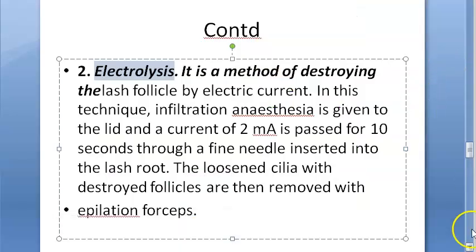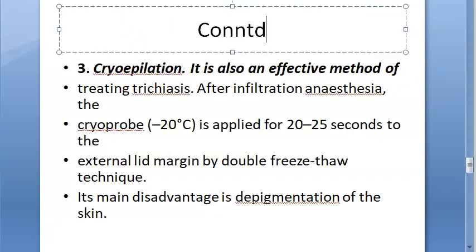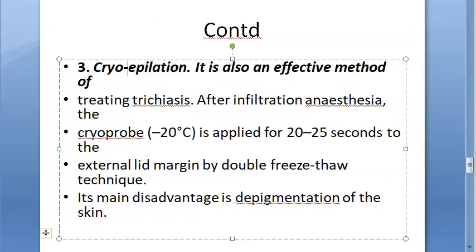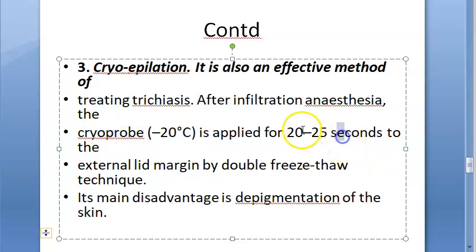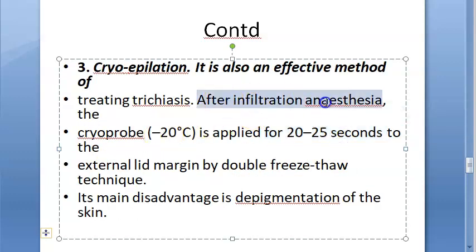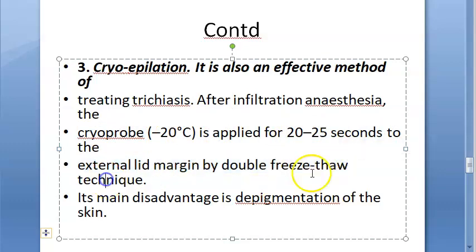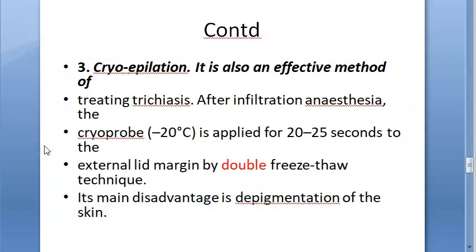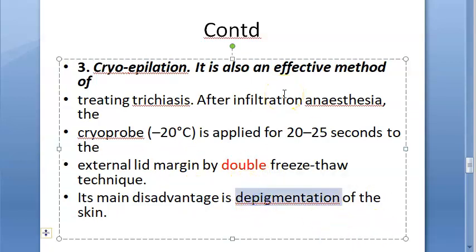Cryo-epilation uses cold to destroy the lash follicle. After infiltration anesthesia, a cryo-probe at minus 20 degrees centigrade is applied for 20 to 25 seconds to the external lid margin using the double freeze-thaw technique. The main disadvantage of cryo-epilation is depigmentation of the skin, leaving the area hypopigmented.